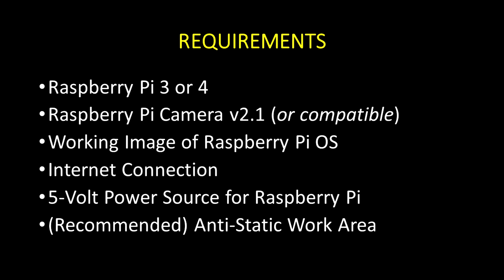You'll know you're ready for this video when you have a Raspberry Pi, preferably a version 3 or 4, a Raspberry Pi 1 or 2 camera or something compatible such as the RG Cam, a working image of Raspberry Pi OS formerly known as Raspbian, an internet connection (the faster the better), a 5V power supply, and as always, an anti-static workspace.